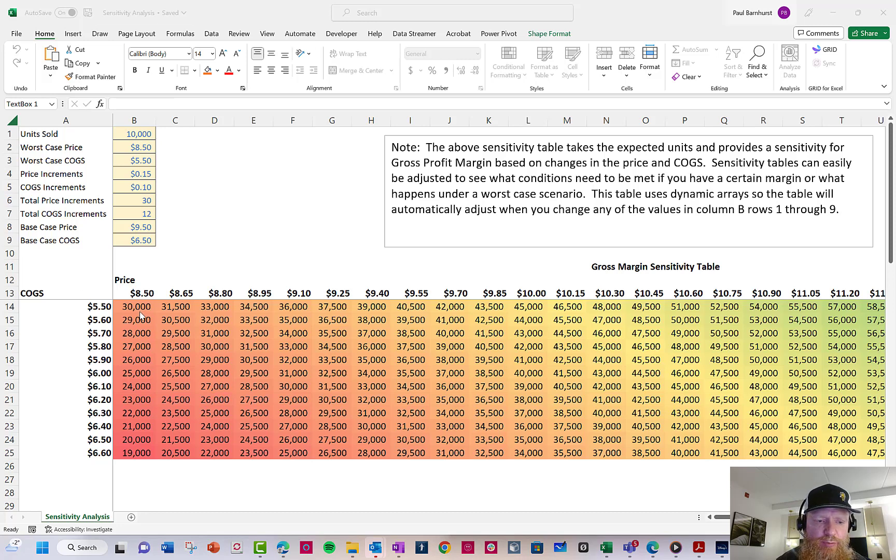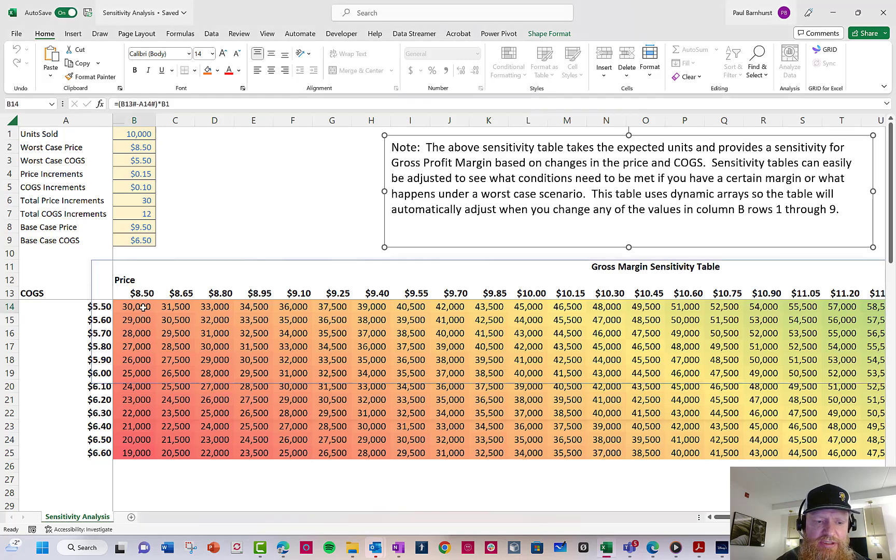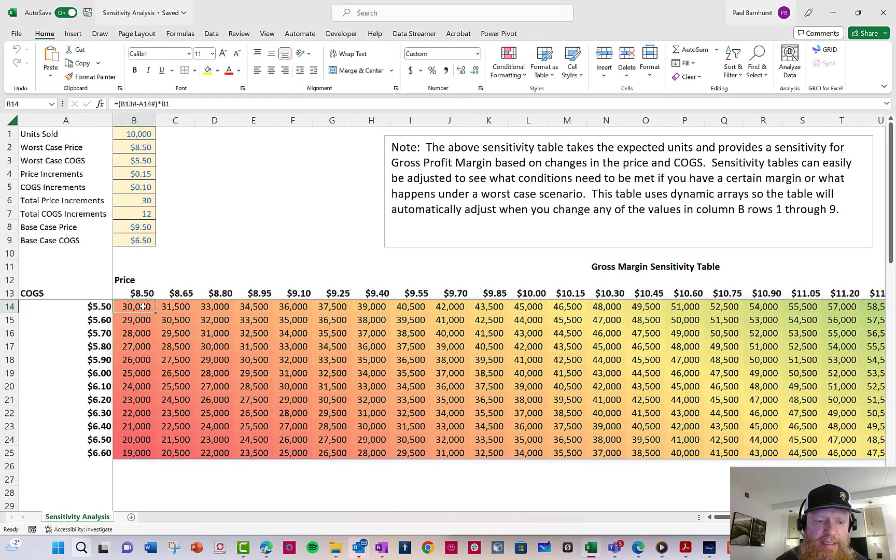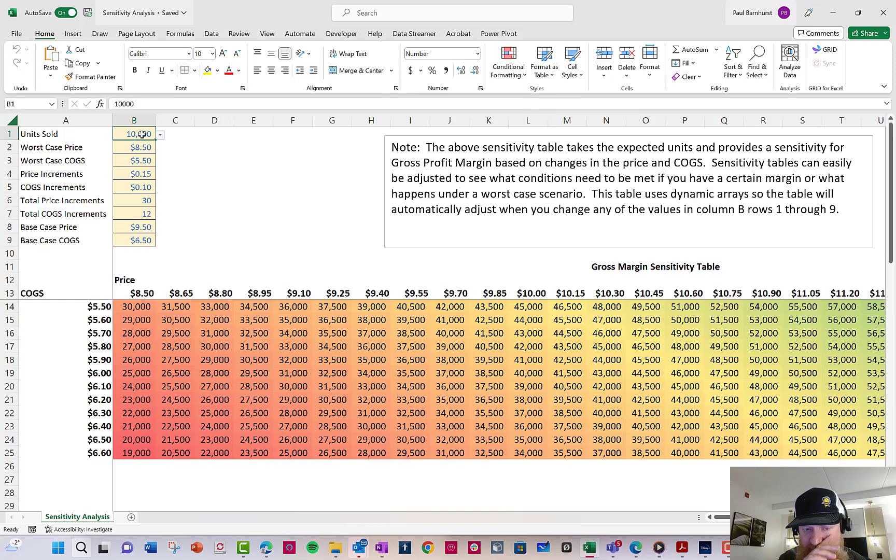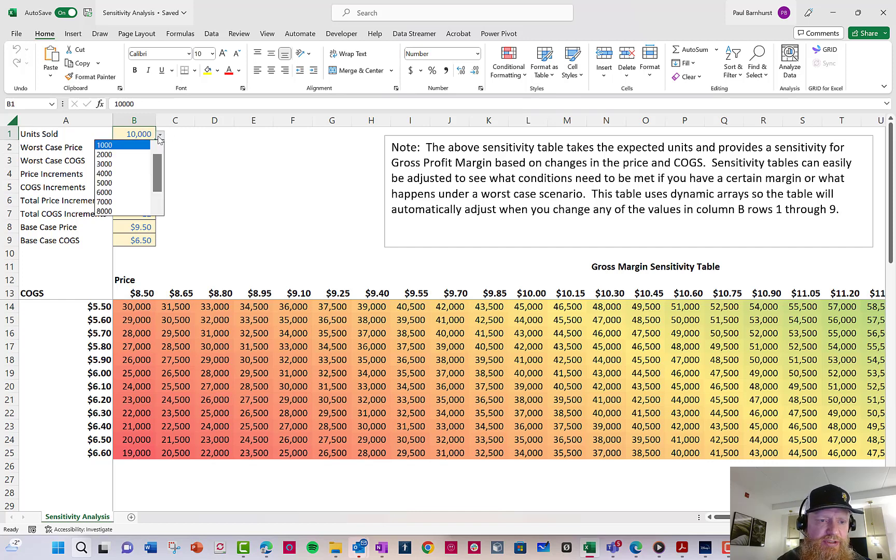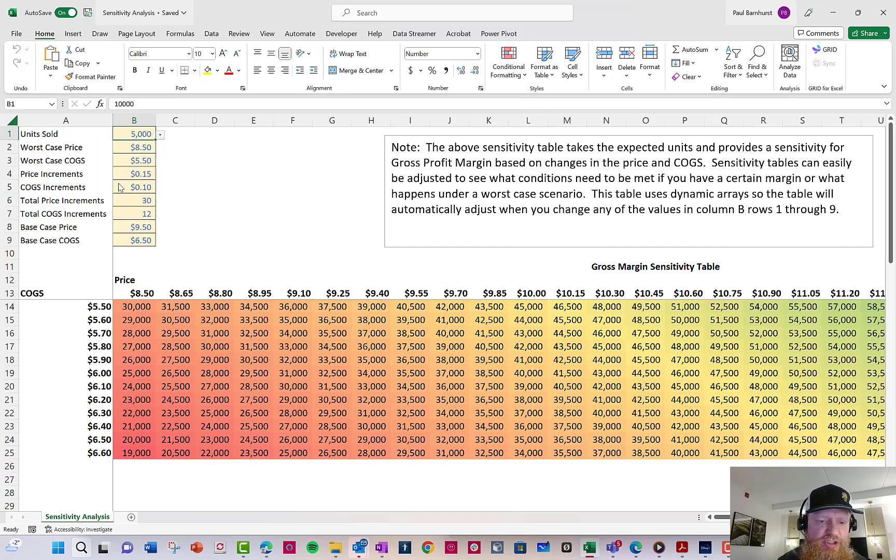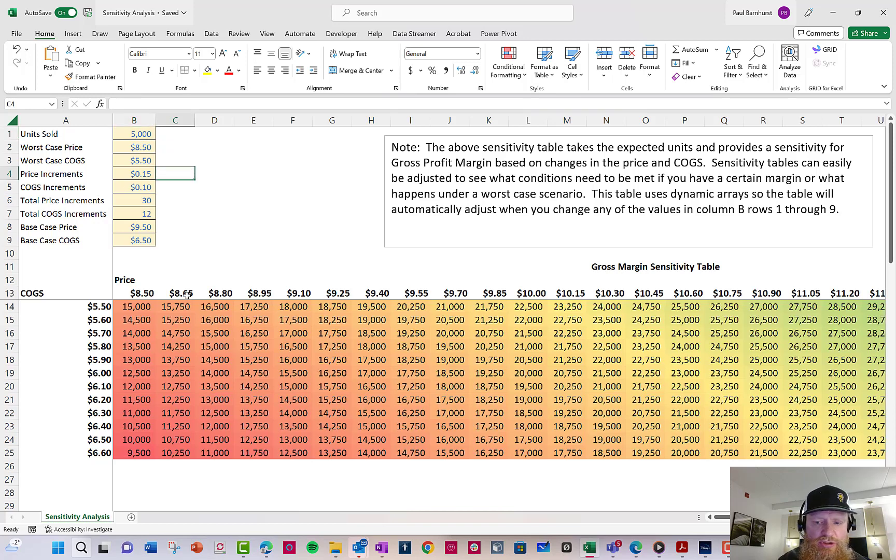Right, as you can see here, down here we have a sensitivity table, and if I adjust any of my values up here, the table automatically adjusts. So let's just say I'm only going to sell 5,000 units. You can see all the numbers automatically adjust.